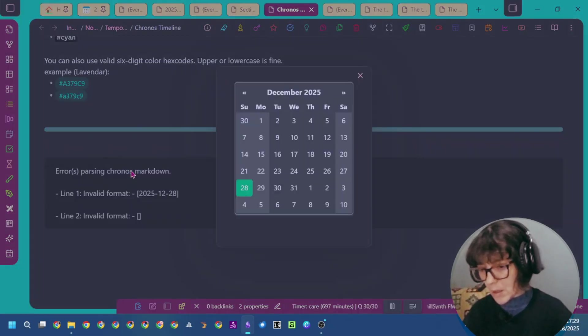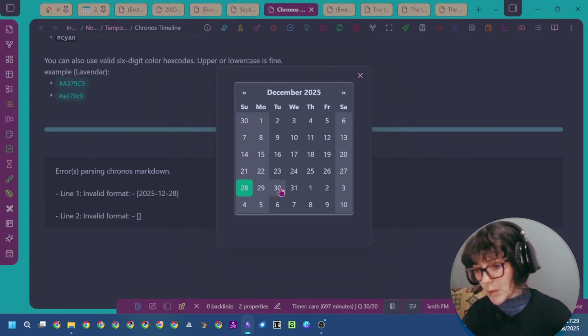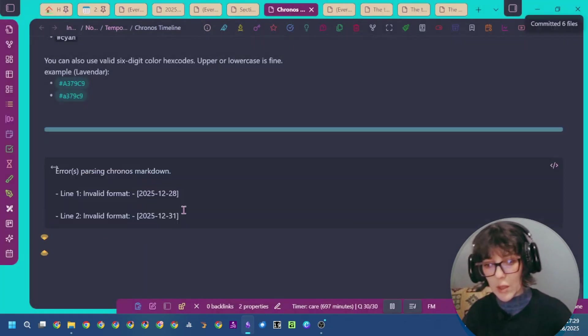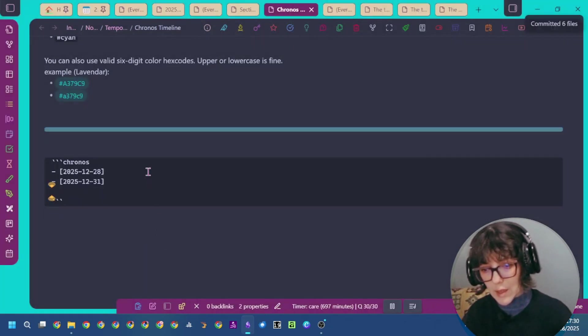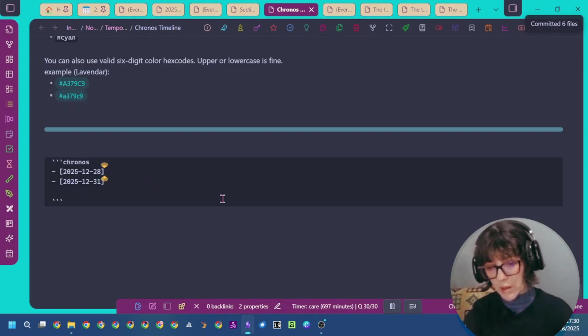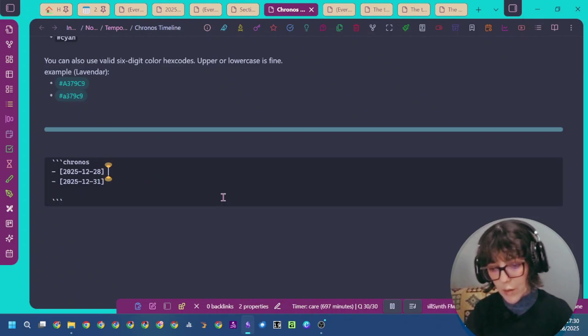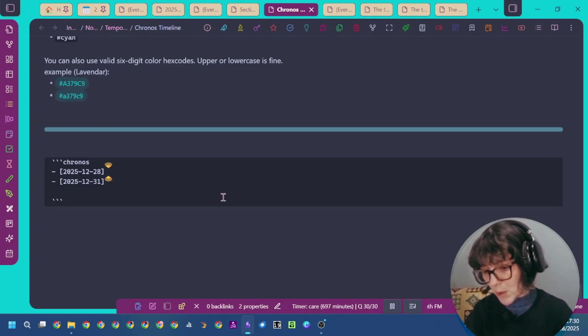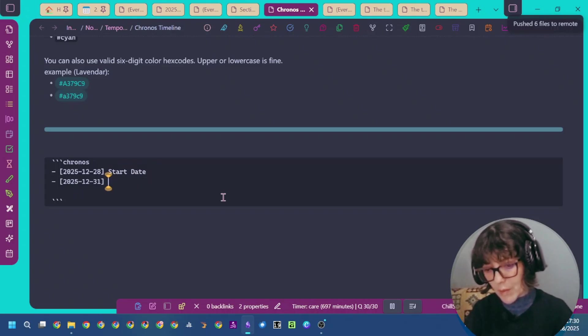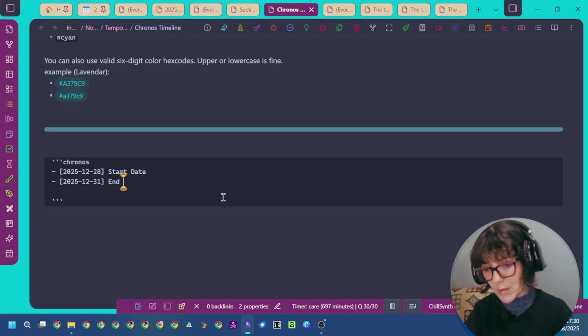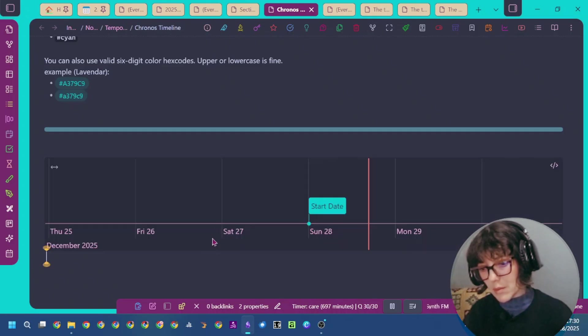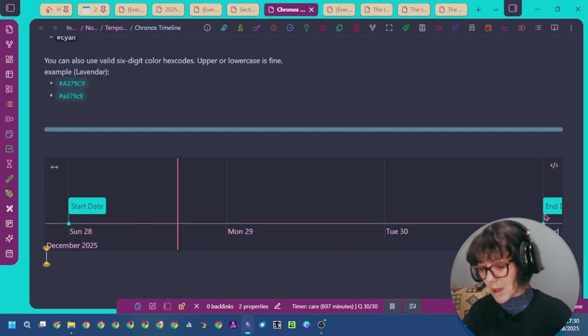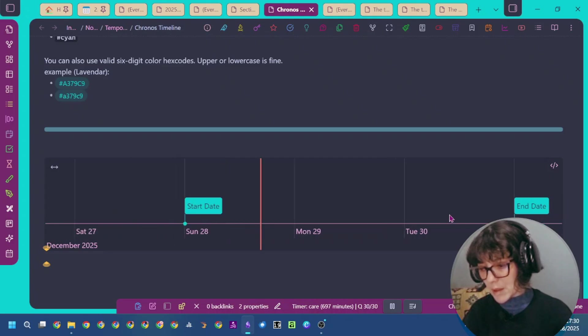Here again, I'm selecting another date. It says there's a parsing error because I didn't finish writing this block. The first event, I'm going to simply name it start date and this one end date. You can see I have my start date and end date that I specified.